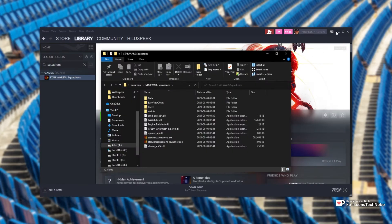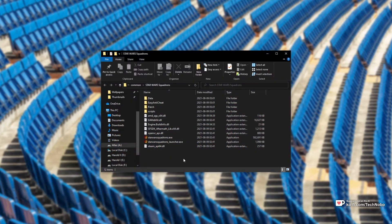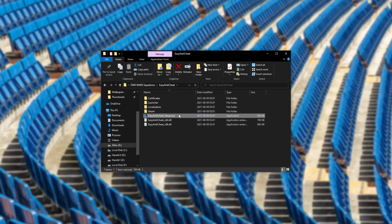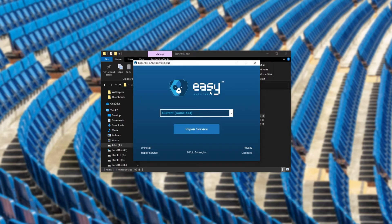A window will open up on your screen like this. What you need to do is locate the Easy Anti-Cheat folder and then double-click on Easy Anti-Cheat Setup inside of said folder. Click Yes when prompted for admin, and then simply click Repair Service to repair the Easy Anti-Cheat service.